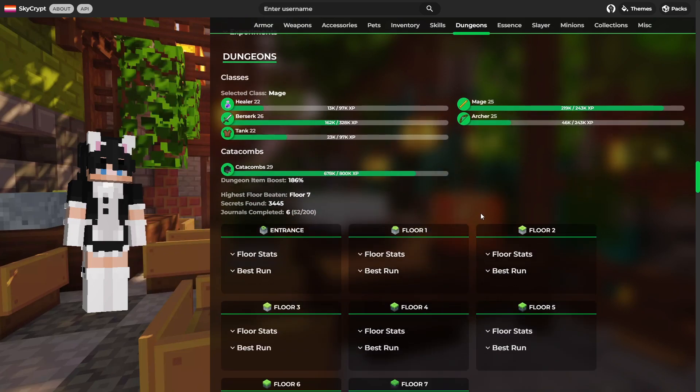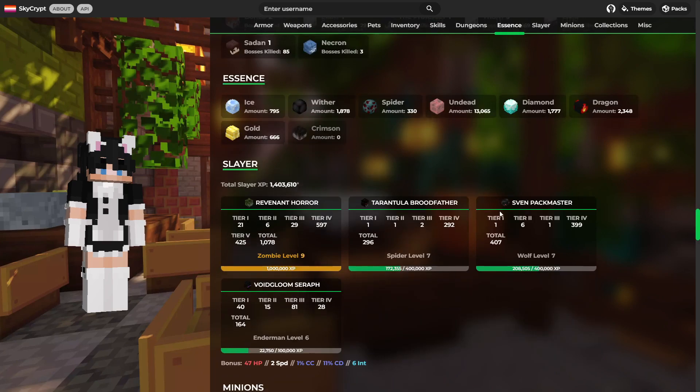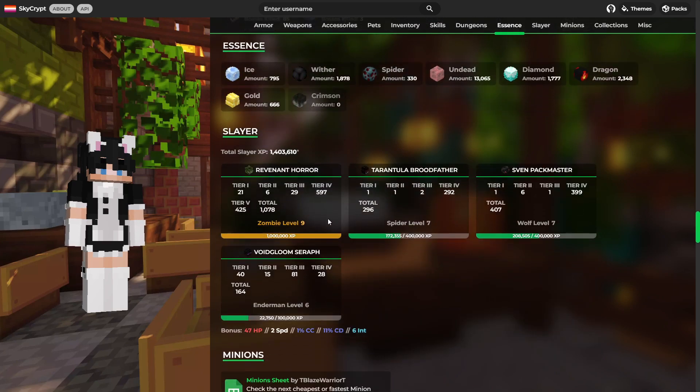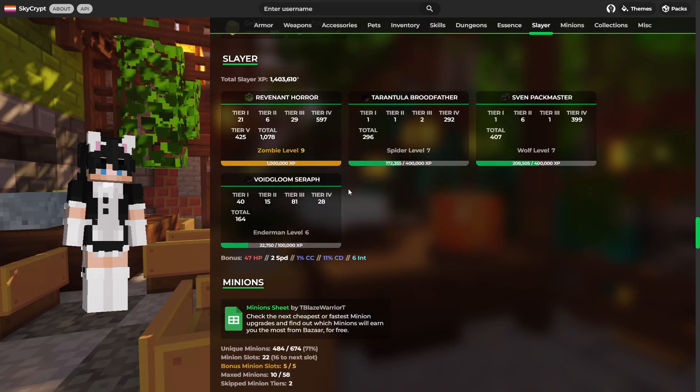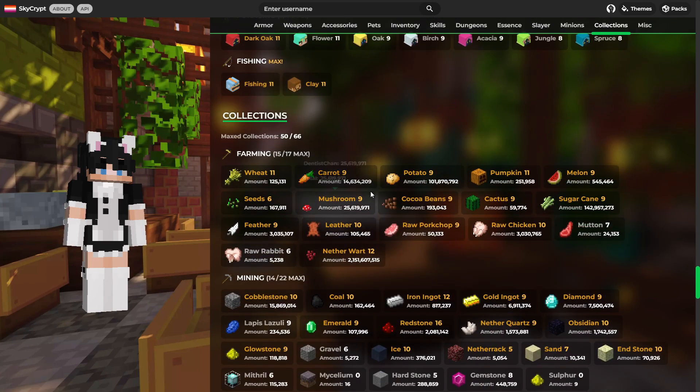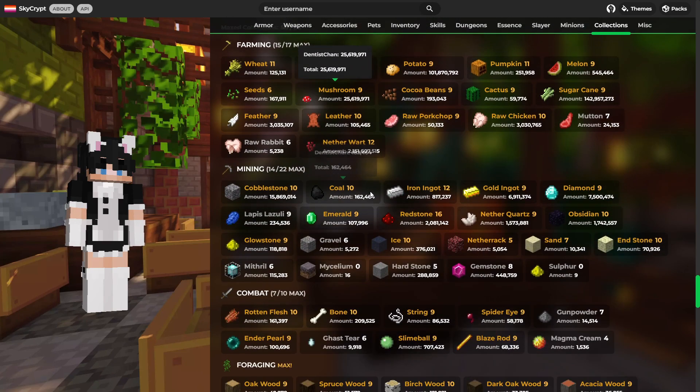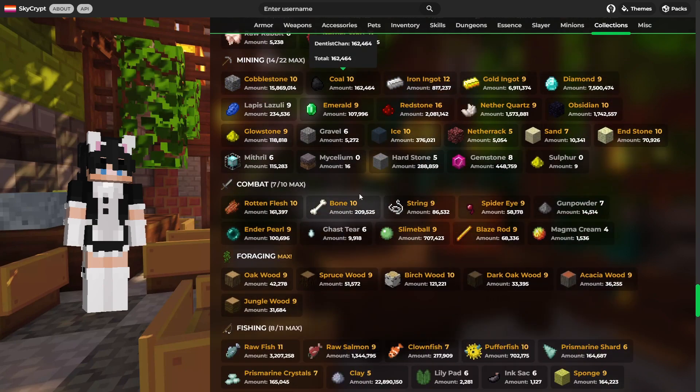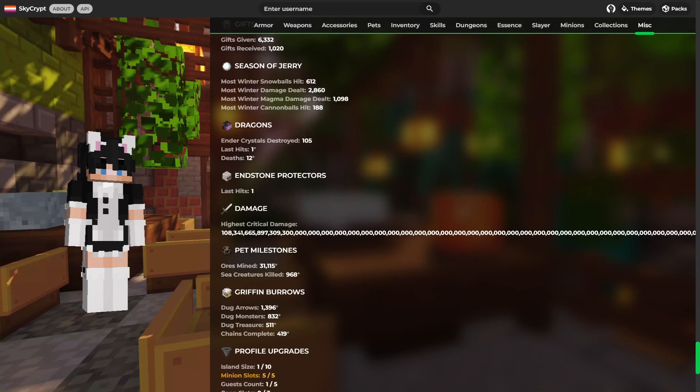Catacombs 29 which is definitely respectable. And as far as slayers go, he's zombie slayer 9, spider 7, wolf 7 and enderman 6. So very, very good. Collections, not too bad either. There's a lot of maxed out collections here so it's good to see.